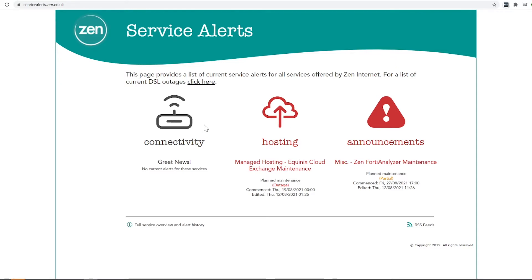Here we can see under connectivity that there are no current major service outages taking place and this encompasses DSL connections as well as fibre.